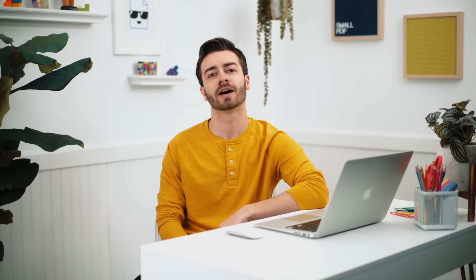But it's not just JPEG images. SmallPDF can also change GIF, TIFF, BMP, and PNG files to PDF documents. Just be sure to download your shiny new PDF file.